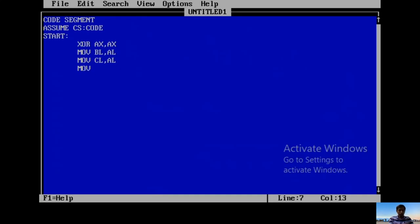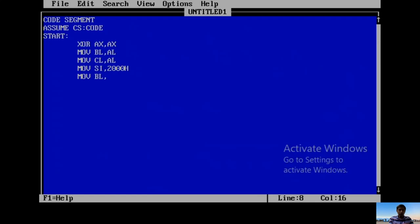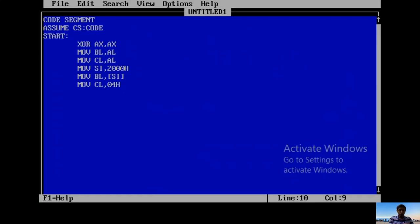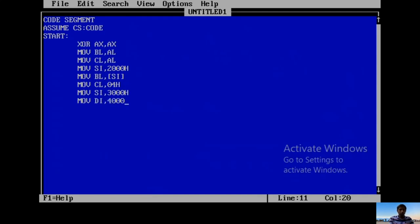The first step is selecting the count: MOV SI,2000H for selecting the number of 16-bit numbers. Send this information into BL with MOV BL,[SI]. Then select the number of bits for shifting, 4 bits, that information goes in CL register: MOV CL,04H. Then CL equals 04. For selecting the numbers, MOV SI,3000H. For the destination results, MOV DI,4000H.